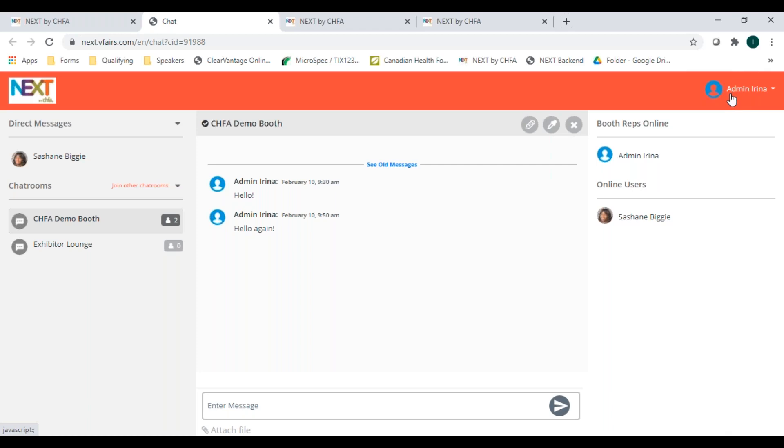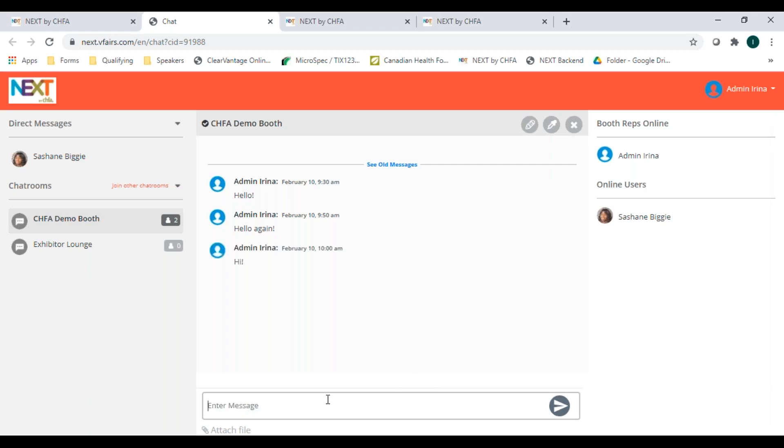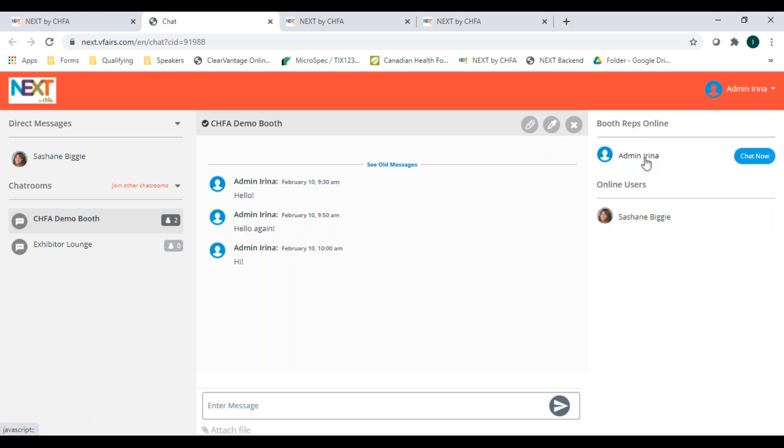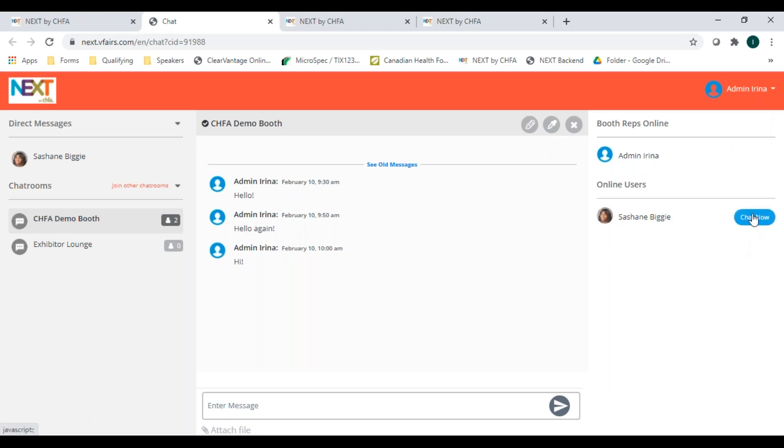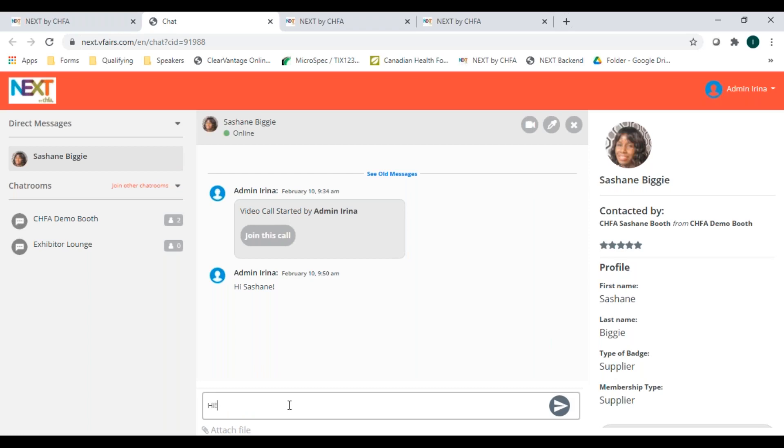In each booth, you have two ways of engaging with the exhibitor. You can type in the public chat room. Or you can click on a rep to start a conversation. You can talk to that rep one on one or start a video call with them.